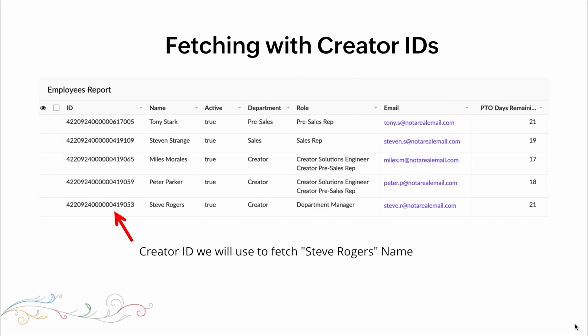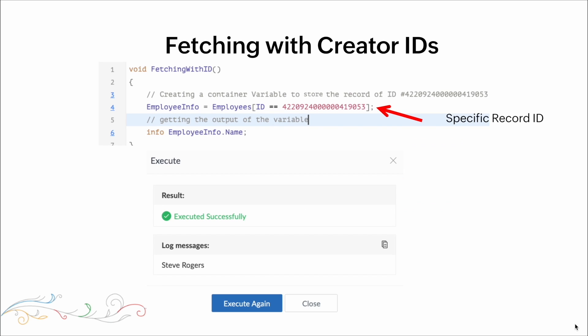Now let's look at fetching with Creator IDs. We're going to use the Creator ID to fetch C. Rogers' name. We have the collection variable employee info, and after the equal sign, we tell it to pull that record from the employees table where the ID equals the unique identifier. We info out that specific value, and the result is Steve Rogers.